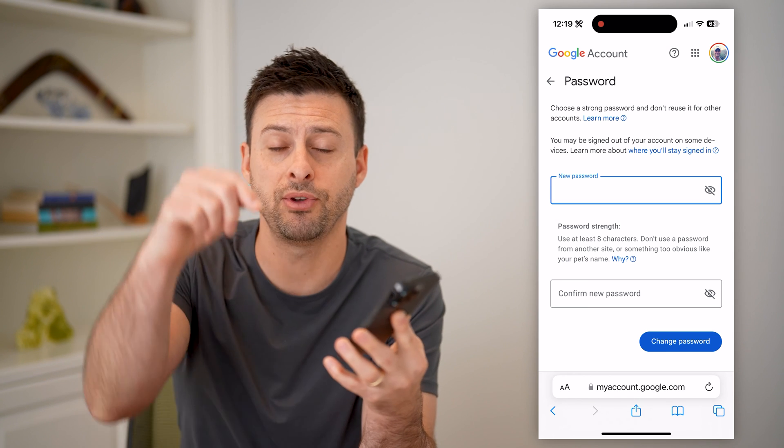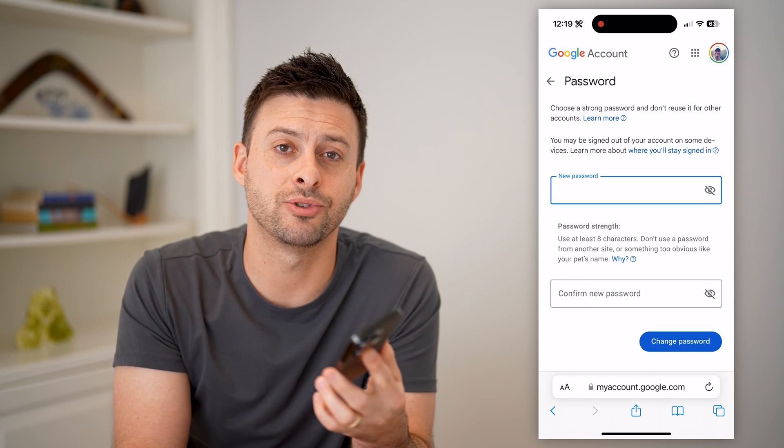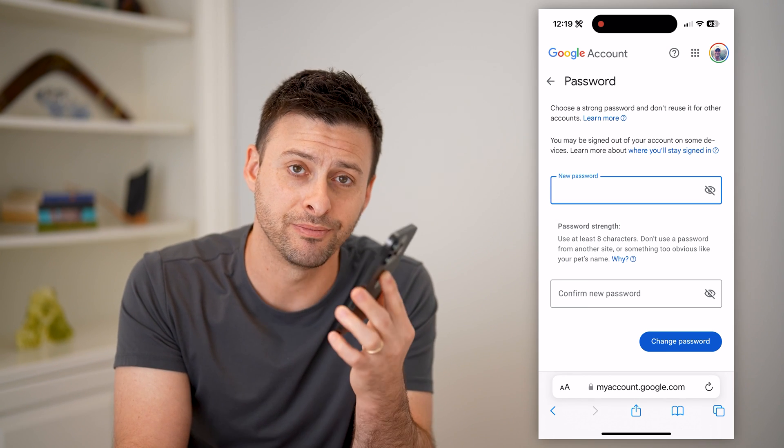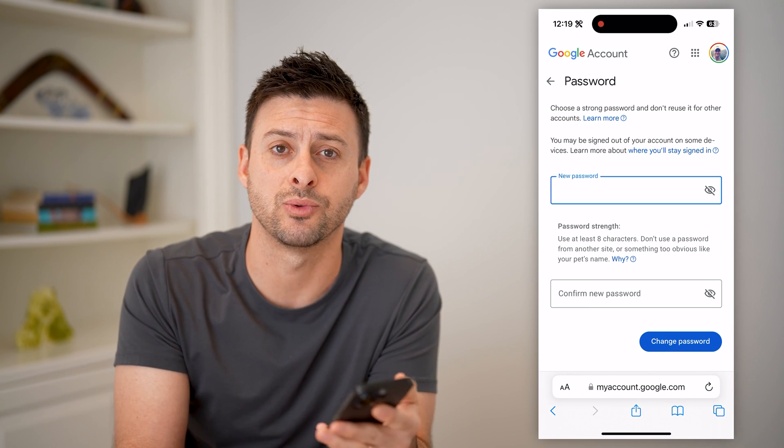I hope this helps. If it did, hit the subscribe button down below — it really helps me out. I'll catch you on the next one.